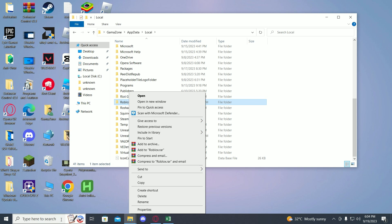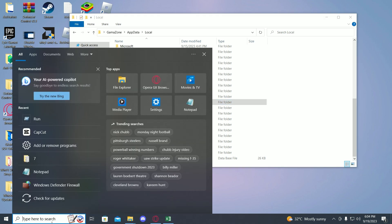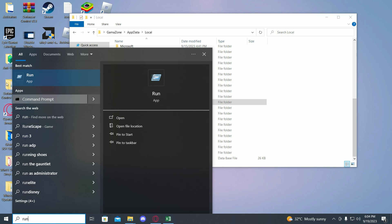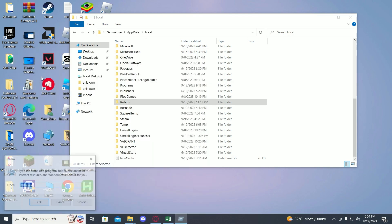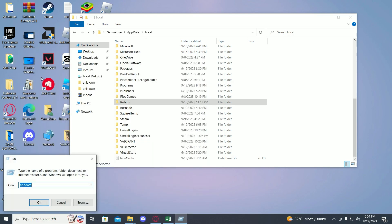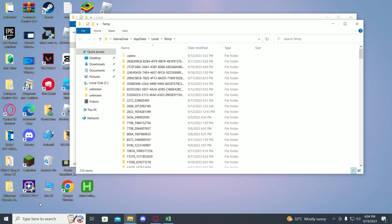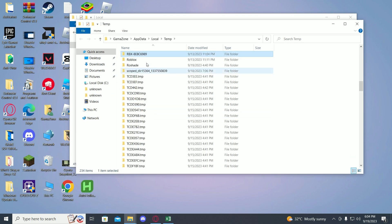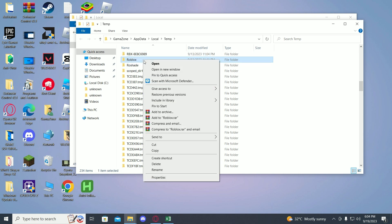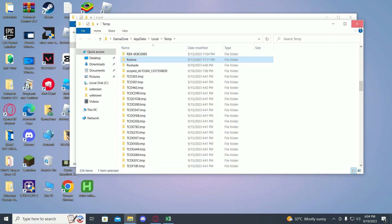Once you have done that, go on to search again, click on run, then type in %temp%. Now over here you have to find Roblox again. Now delete this folder as well.